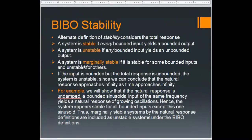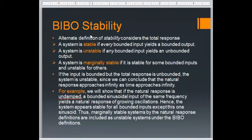To elaborate a little more about marginal stability: consider an undamped system. The natural response of an undamped system consists of sinusoids that are neither growing nor decaying. Recalling the four cases of a second-order system — underdamped, overdamped, undamped, and critically damped — the undamped response just oscillates at a certain frequency without growing or decaying.